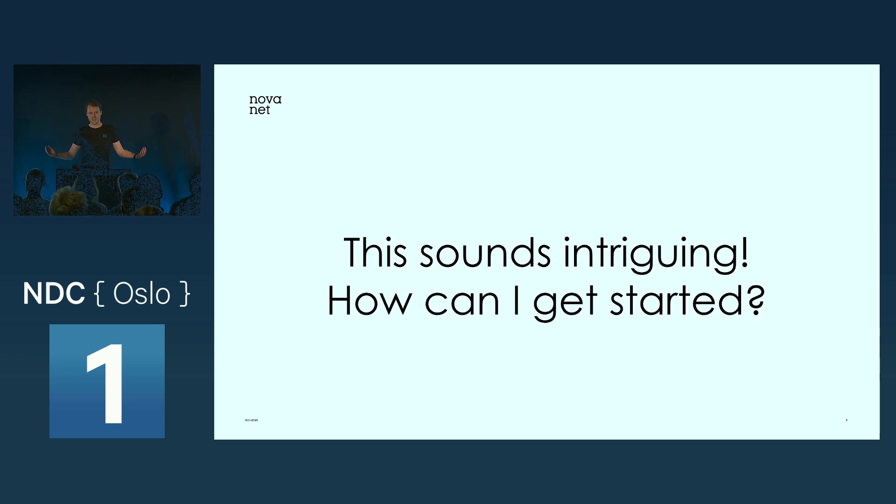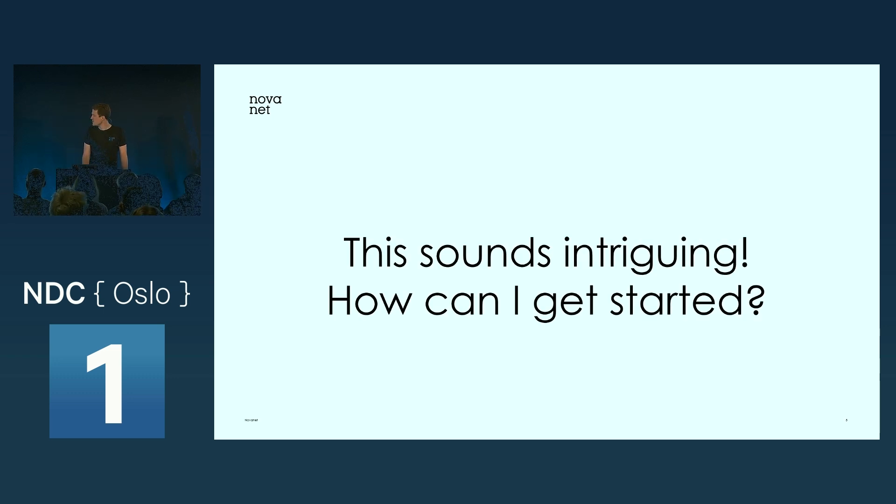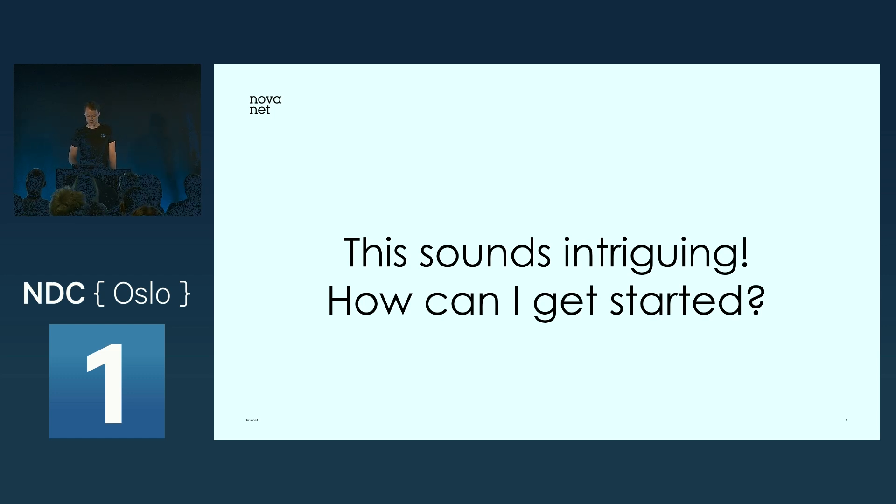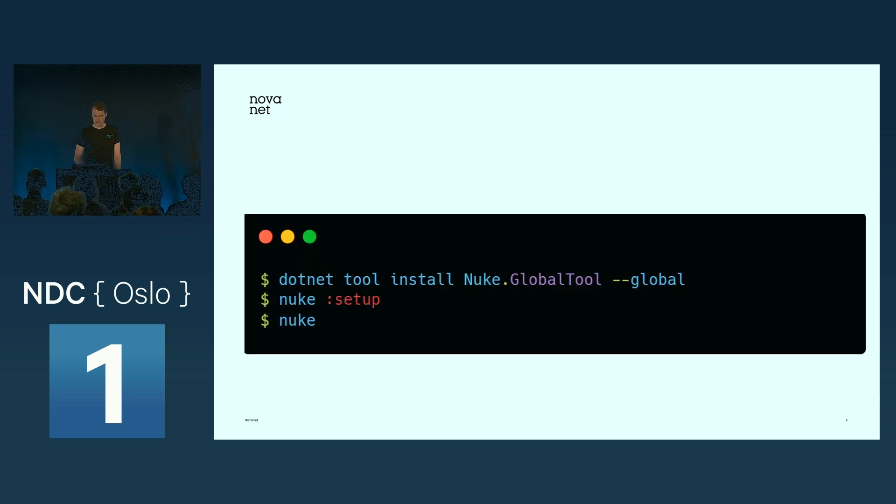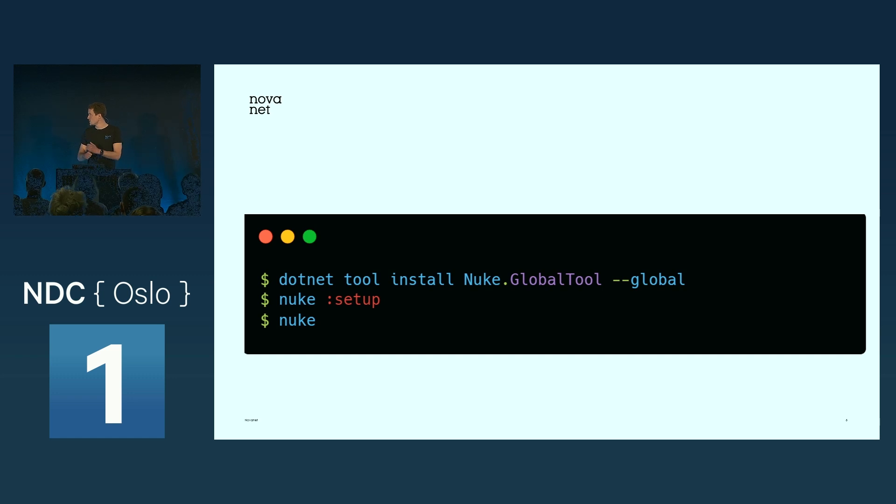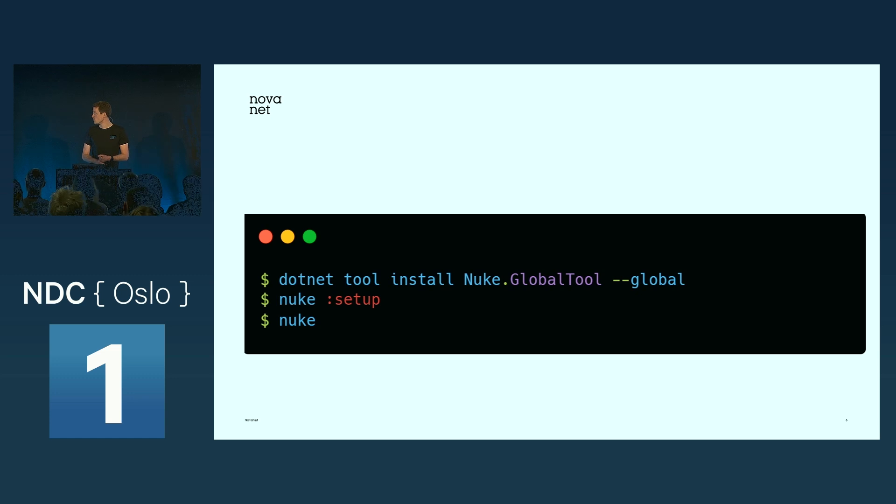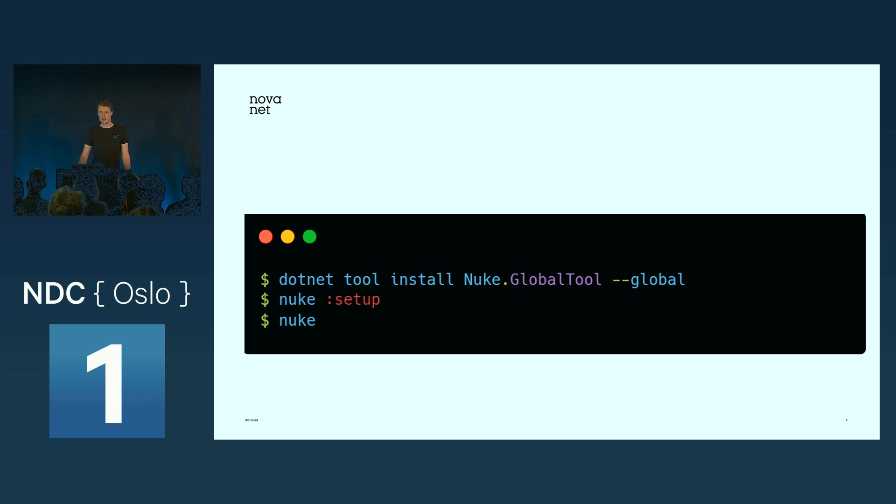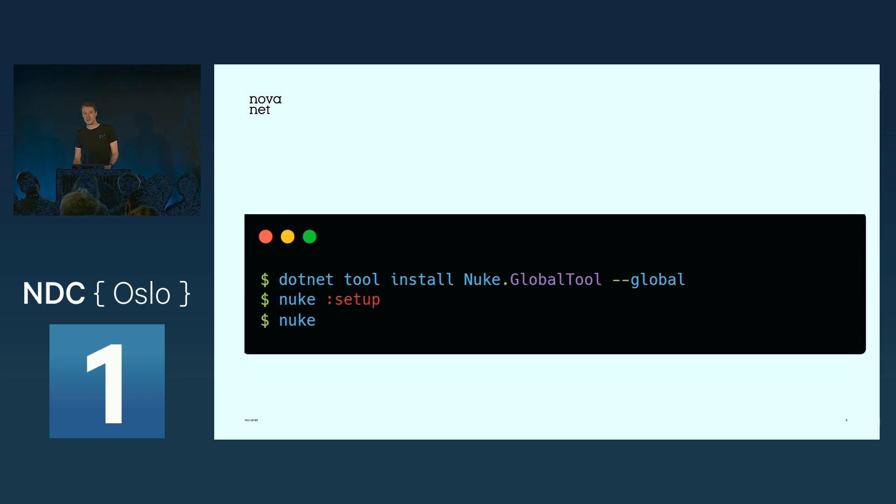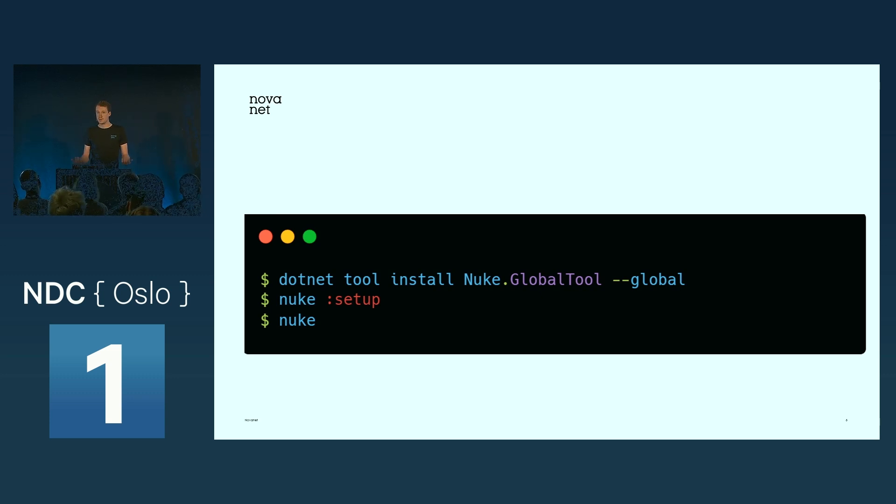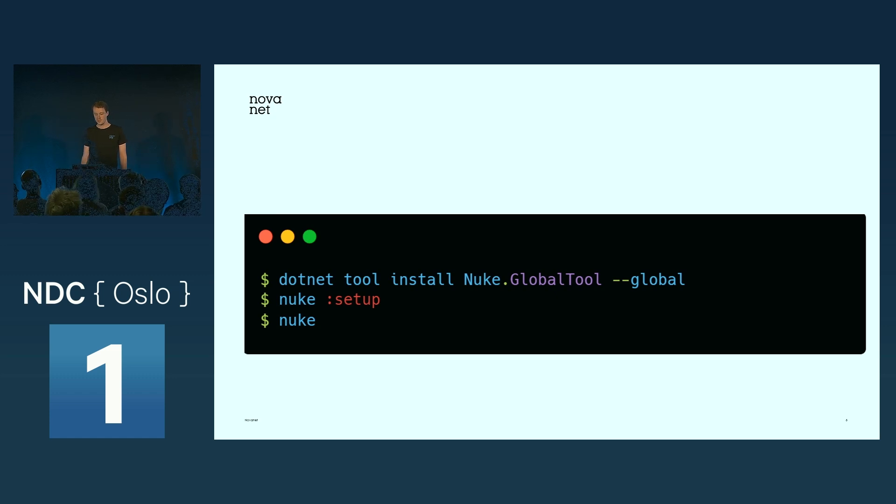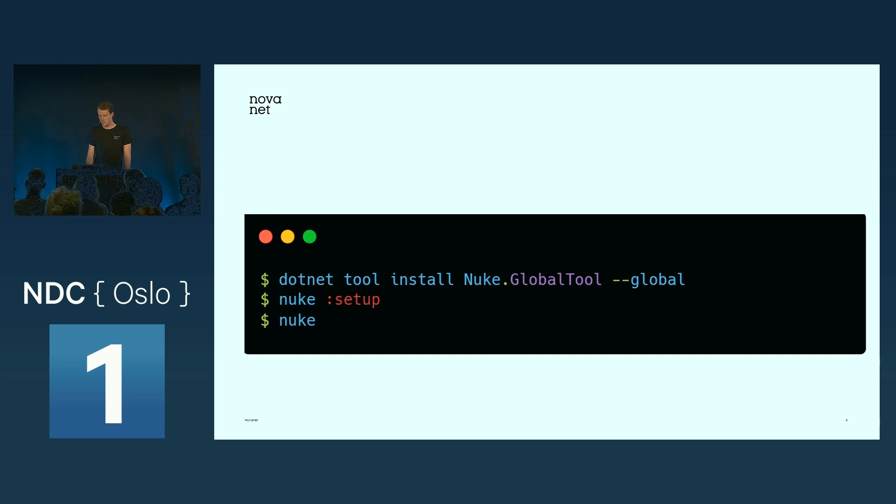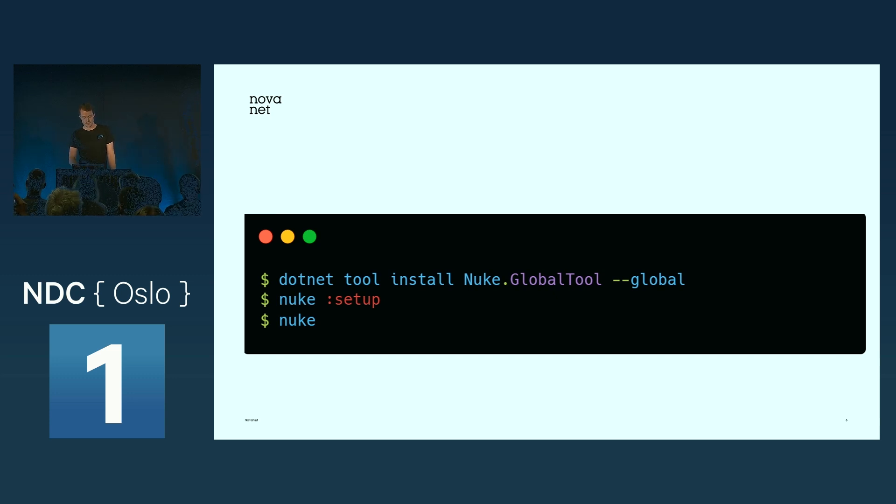You might think this sounds really intriguing. How can I get started? Well, it's dead simple. The first thing you need to do is install the Nuke global tool using the .NET tool install command. After that's installed, you have this Nuke setup command available. After you've completed the setup, you can just start using Nuke by calling the Nuke command, and Nuke will actually perform the build.